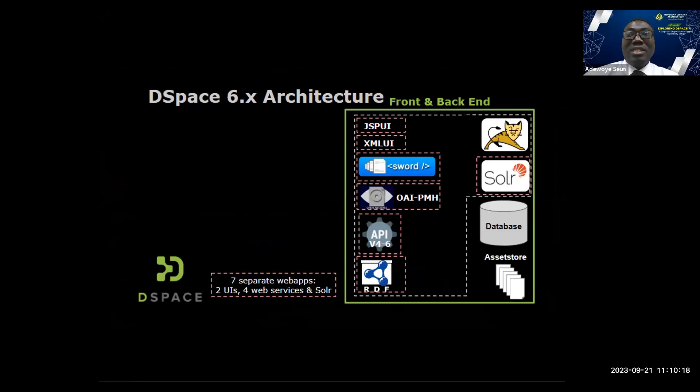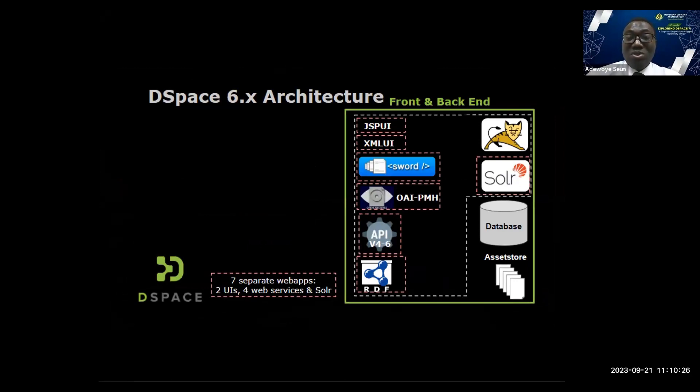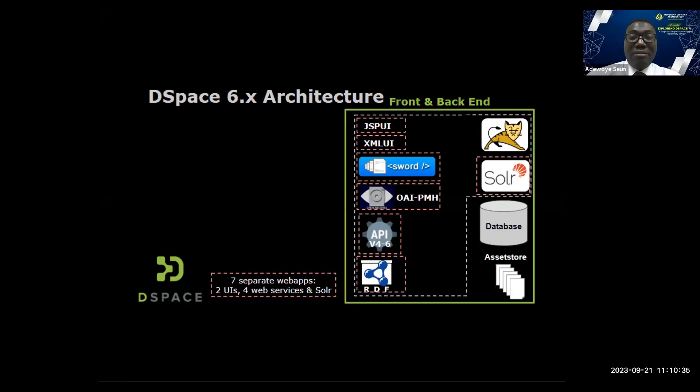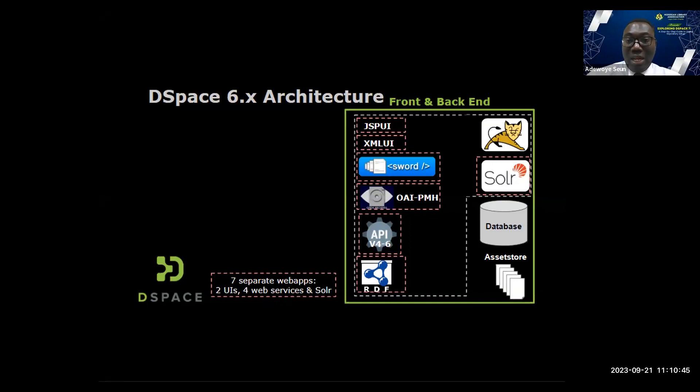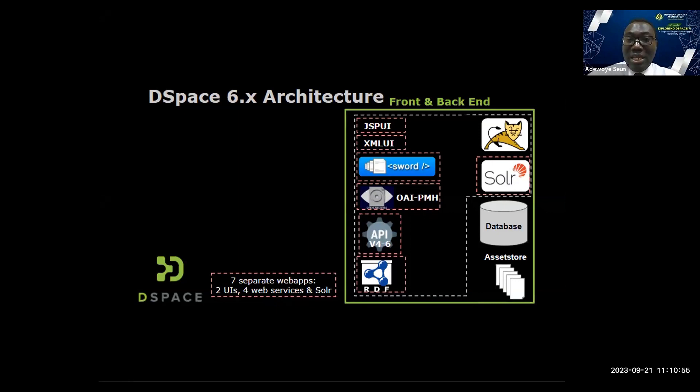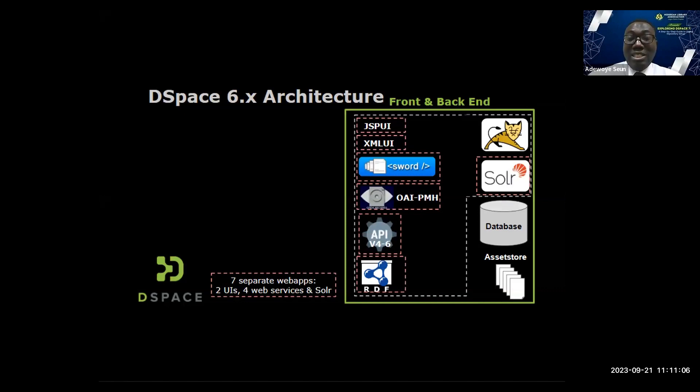DSpace 6 has seven separate web apps. This section is a bit technical for system administrators, but I'll be very brief. We have JSPUI, XMLUI, SWORD, OAI-PMH, API, RDF, and SOLR. Those are the seven web apps with two UIs: JSPUI and XMLUI, four web services, and an asset store. Each dotted red line is a web app. That is DSpace 6.